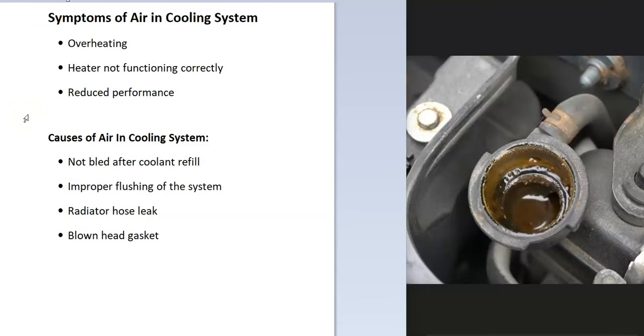So if you just recently filled the coolant or had it flushed or anything like this, then it might not have gotten bled correctly. So the system will need to get bled if that did happen.